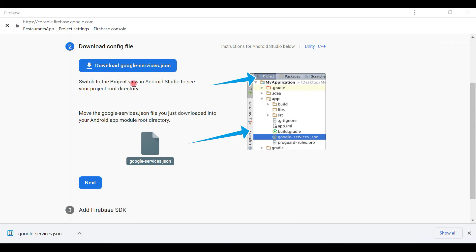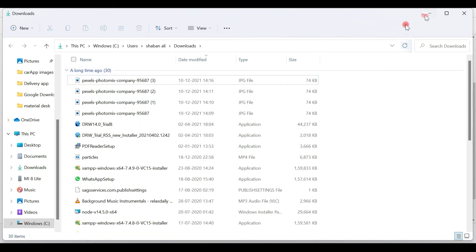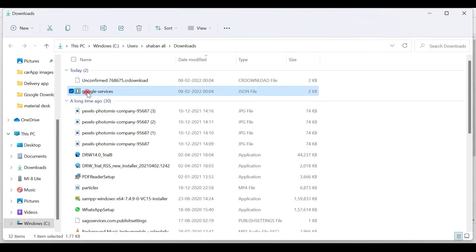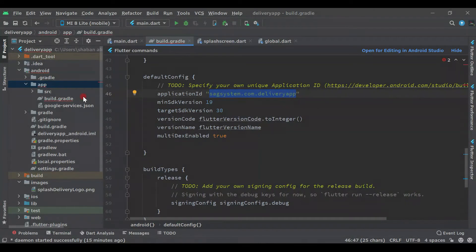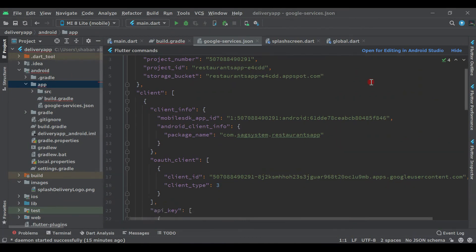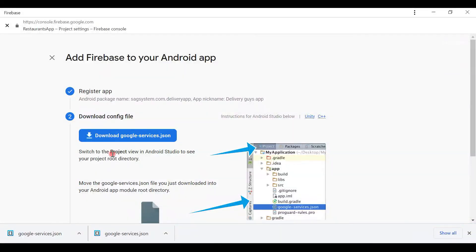Firebase will provide a google-services.json file. Remove any existing one first, then click Download google-services.json. Once it downloads, copy the file, come back to Android Studio, right-click on the app folder, and paste it. Now you can see it has been added. Close the file and come back to Firebase and click Next.